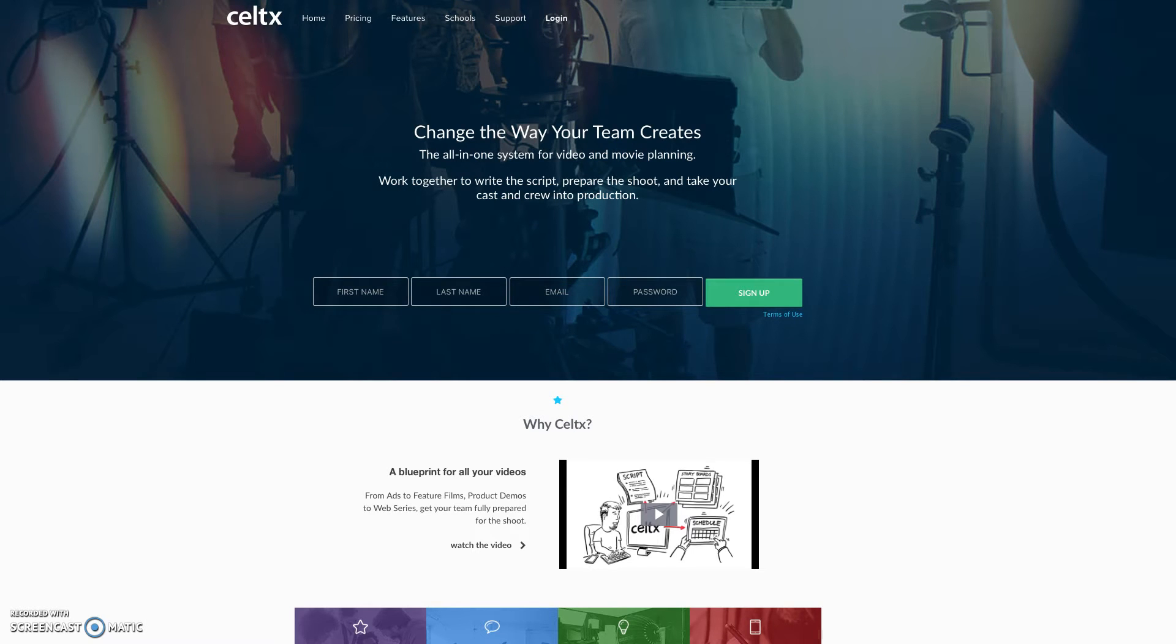Hello class, I want to show you the Celtx app today and a little tutorial on it. This is the desktop version. It's going to be pretty much the exact same thing as your mobile app.